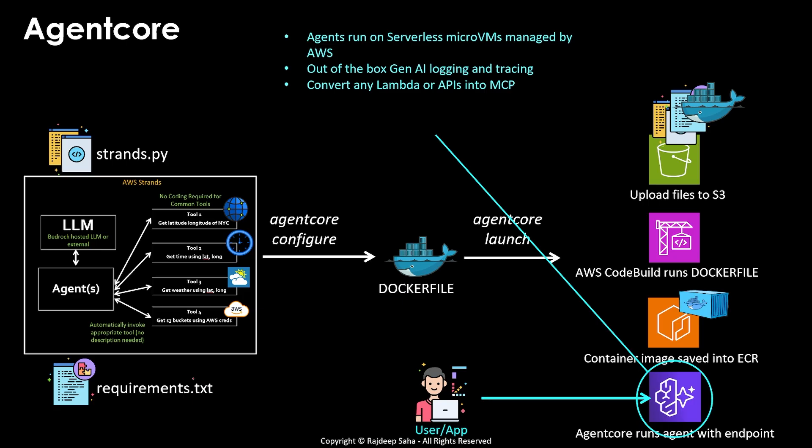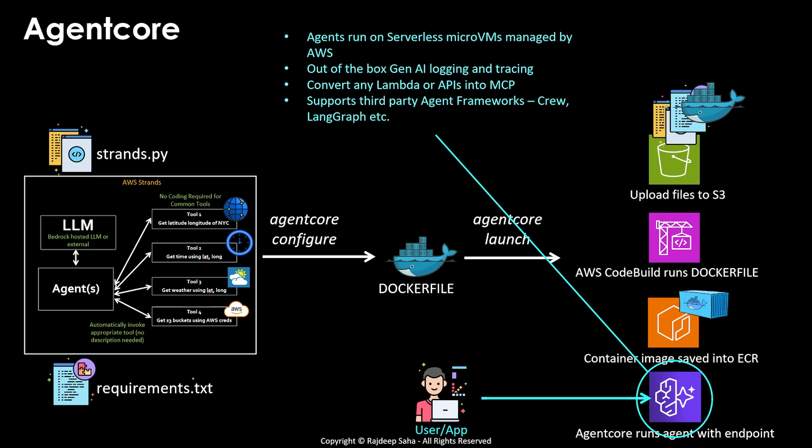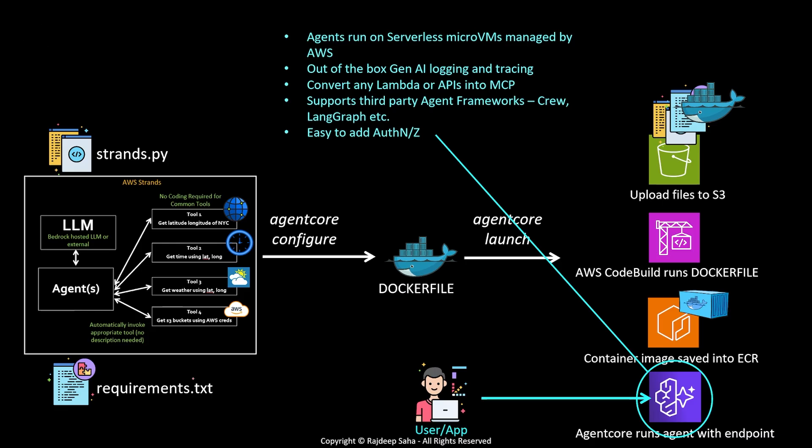If you have a Lambda function or API, you can convert that into MCP server using this agent core. And what if you say, Raj, I like the agent core, how it is managing the infrastructure, but I already adopted third-party agentic frameworks like QAI, LangRap, etc. Not a problem. You don't have to use strands for this. You can bring in any third-party agentic frameworks. And it is easy to add authentication and authorization.